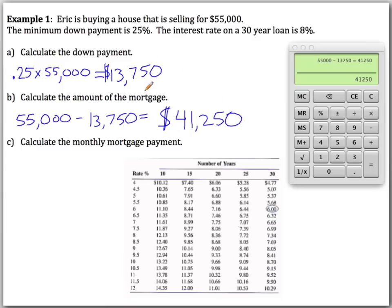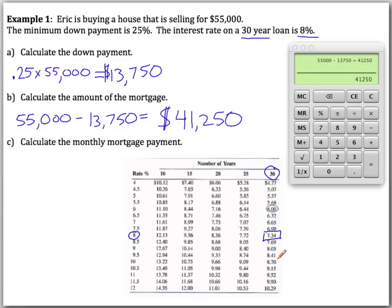The down payment is what you pay upfront to be able to get your mortgage. Next, we calculate the monthly mortgage payment using the loan table. For a 30-year loan at 8%, where those two values cross, we get the number 7.34 — meaning for every $1,000 of mortgage, we pay $7.34 per month.